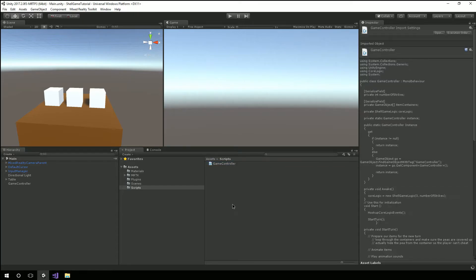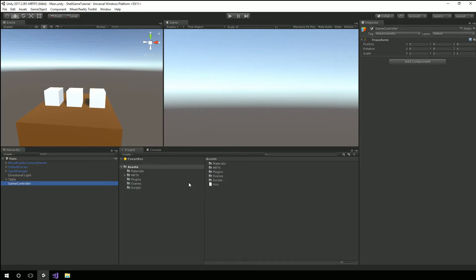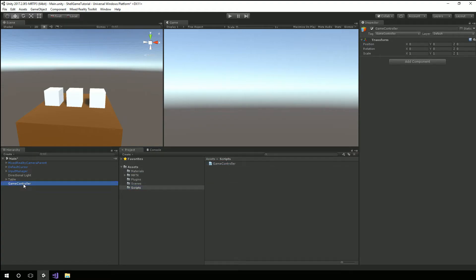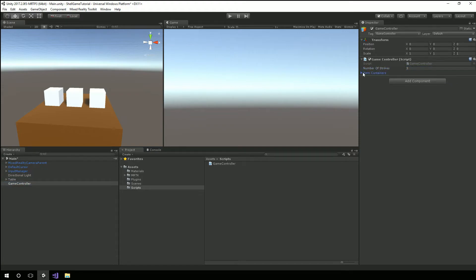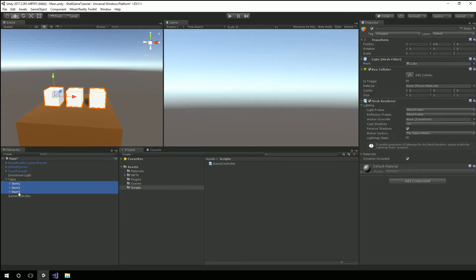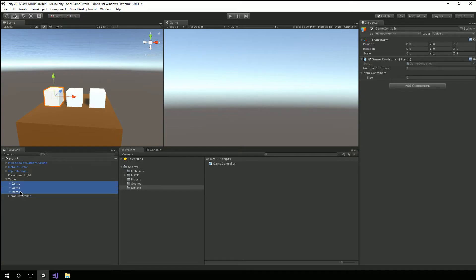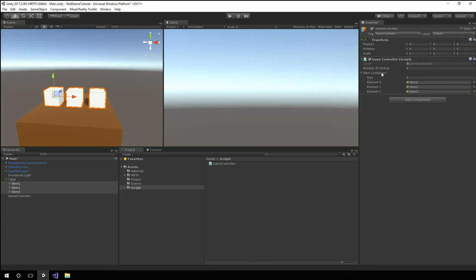We're going to call or start turn which will do all this work including telling the core logic to reset all the items that we're starting the turn basically and then whenever the core logic determines that hey you should start a new turn it's going to raise the event and in that event we're going to start the turn but we're going to put a little delay this will allow us to do animations so delay to allow for animations. I'm going to build this it succeeded so let's go back to unity here.